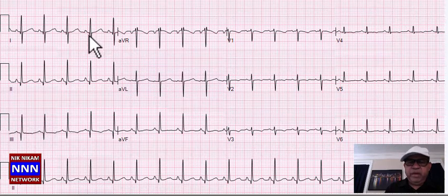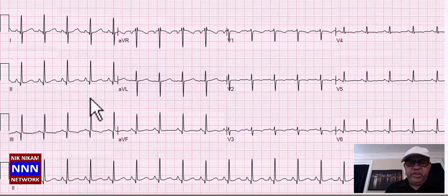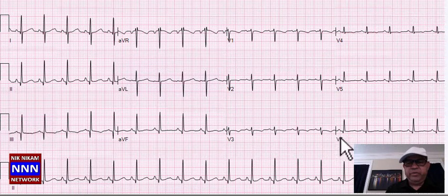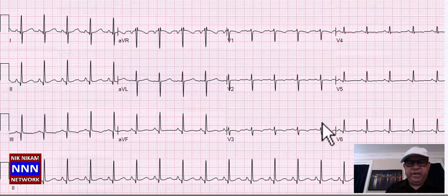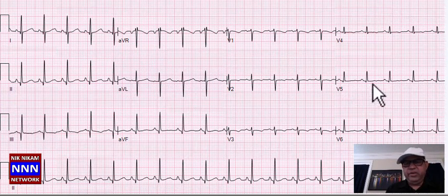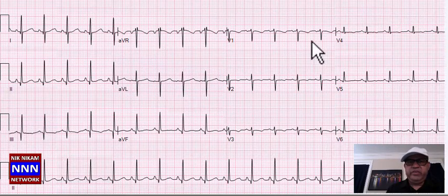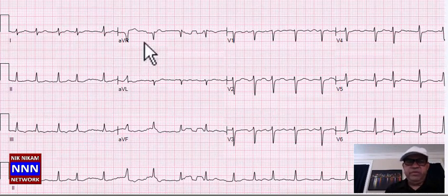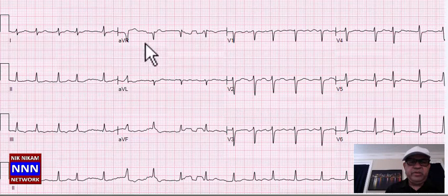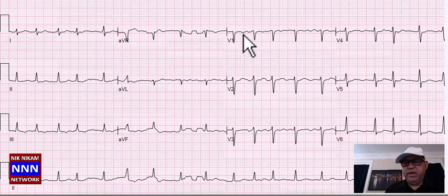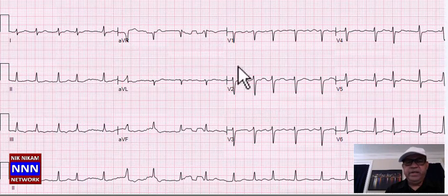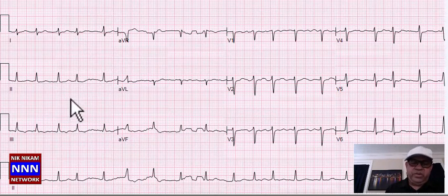Here's the next EKG — the rate is pretty fast at about 114. Sometimes we see ST-T changes related to rate, and when the rate slows down they may normalize. Nonetheless, this is sinus tachycardia with non-specific ST-T changes.